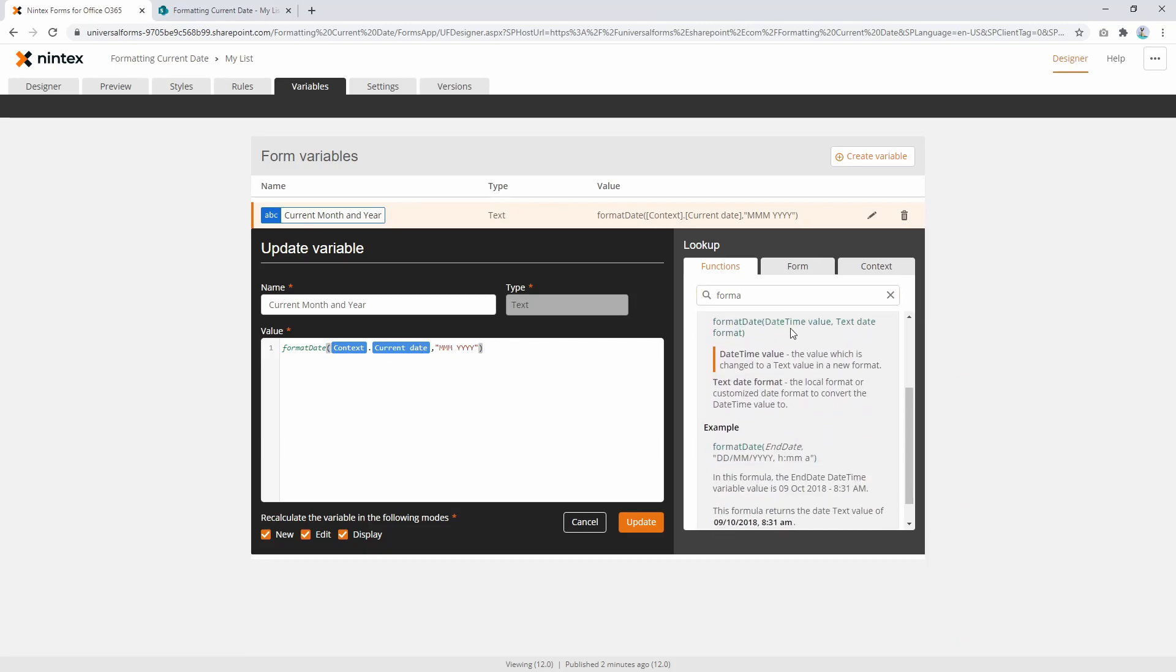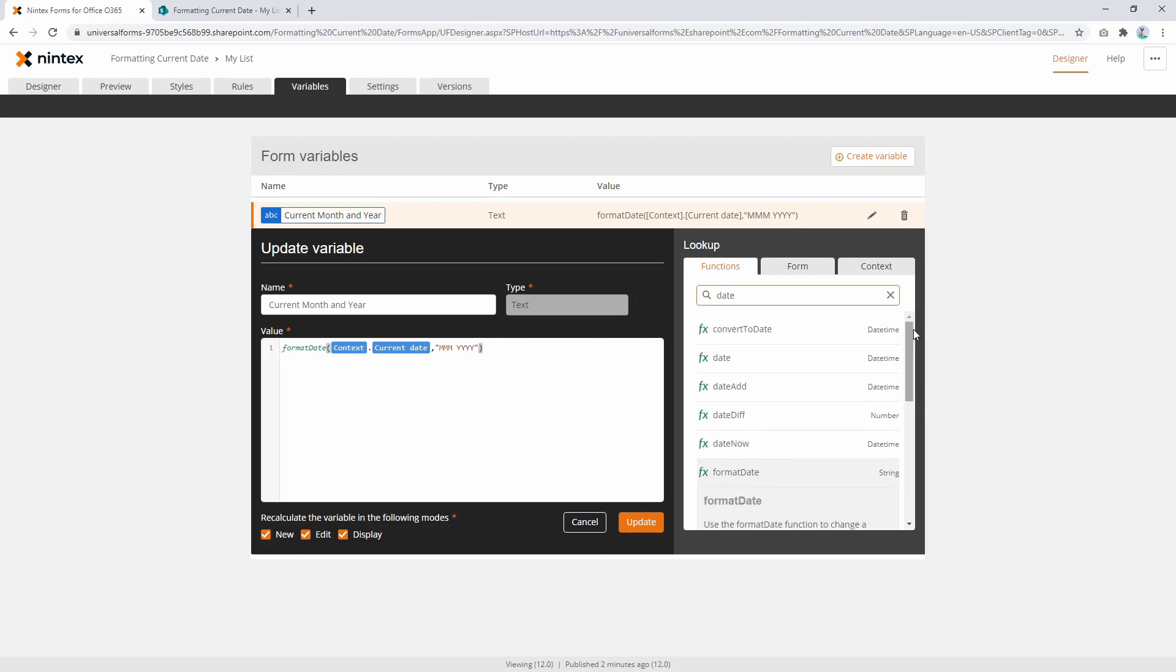This could be coming from a date time control or it could be another function. If you look at the functions, you'll see some functions return date time. Date diff actually returns a number because it's the amount of days, months, or years between two dates. So in here we need to put a date time piece of data, and then finally we give a string of the formatting for the date we want.